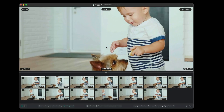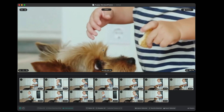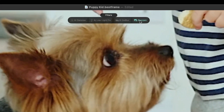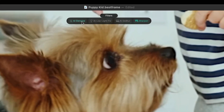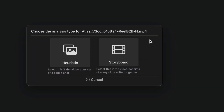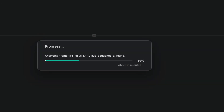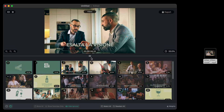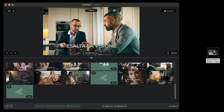Zoom in, apply AI filters such as denoiser and sharpen, and refine every detail. And with storyboard mode, find the perfect frame for each cut and simplify your creative work.